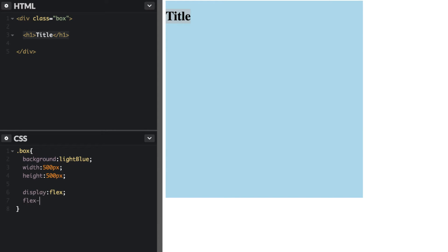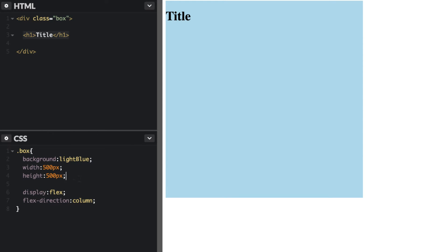We also want to change the flex direction instead of the default being row to column instead. This will go down this way. I also want to go ahead and make sure to center this text as well.